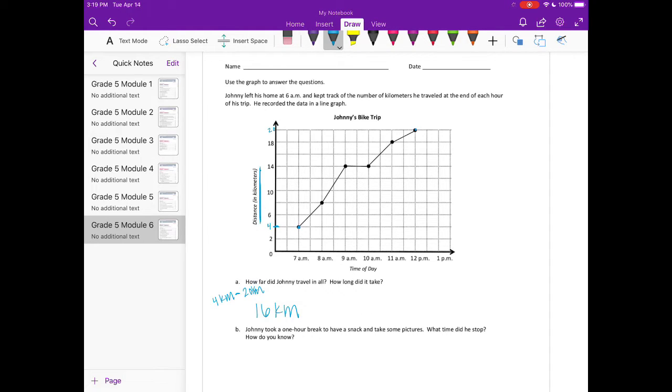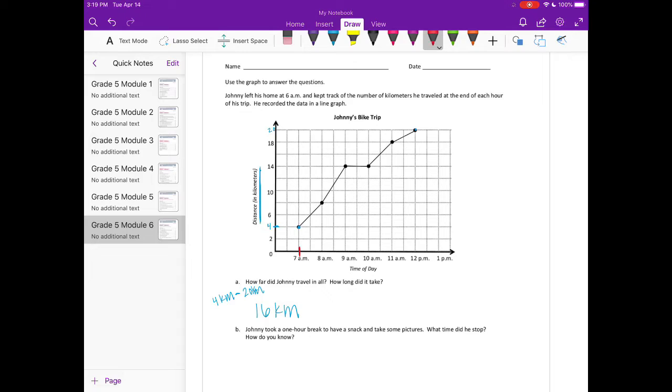And how long did it take? Well, he starts here at 7 a.m. and he's finished at 12 p.m.